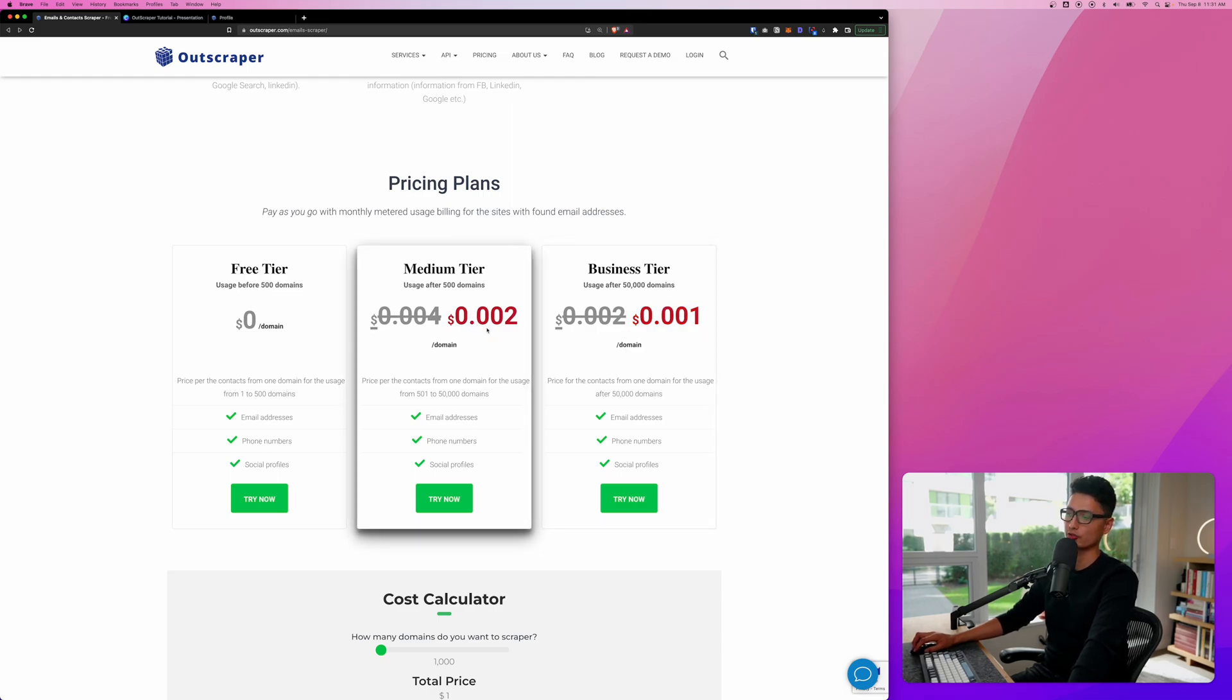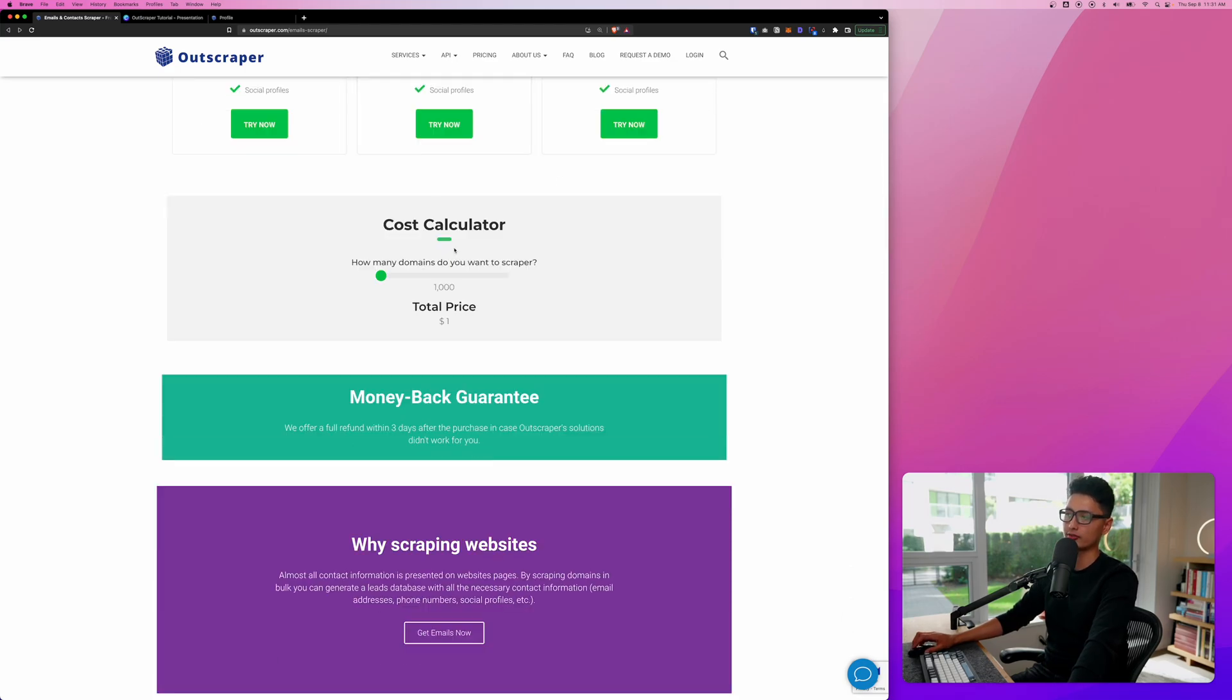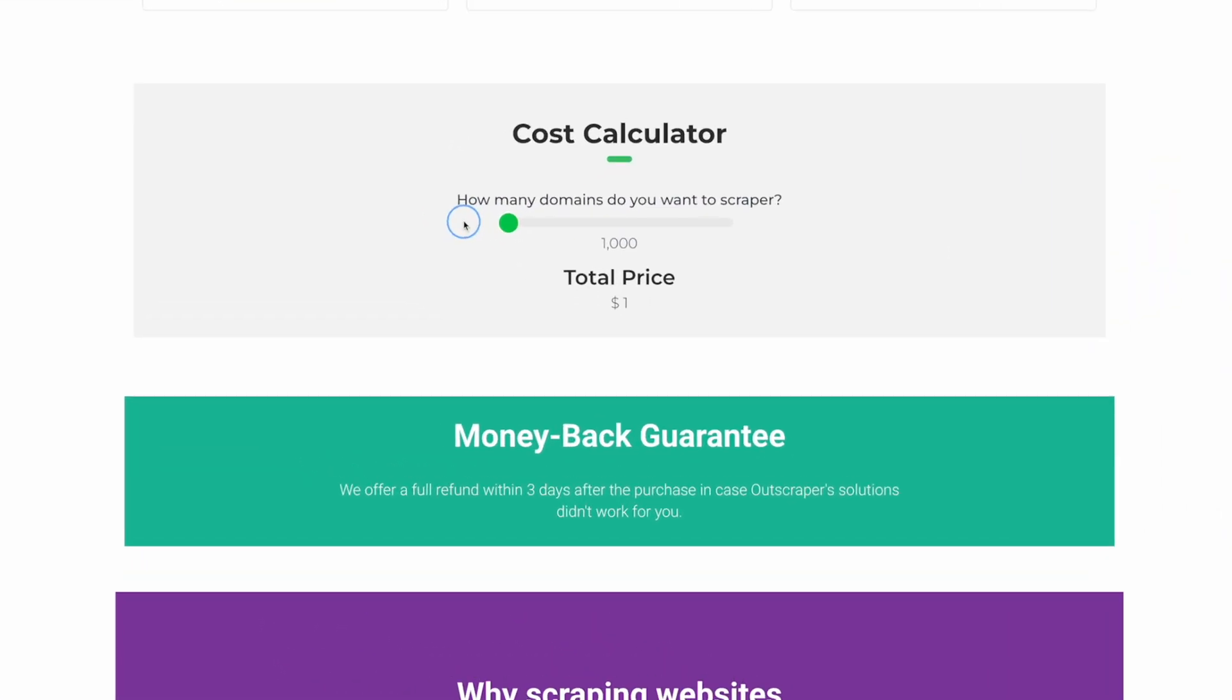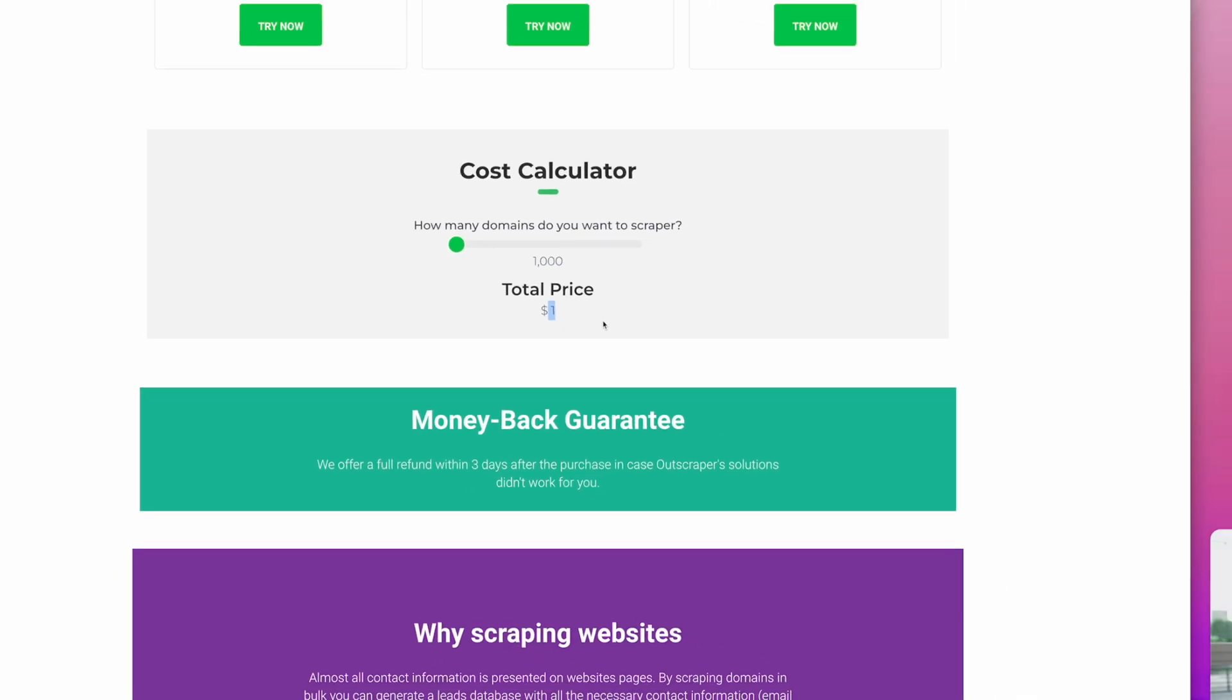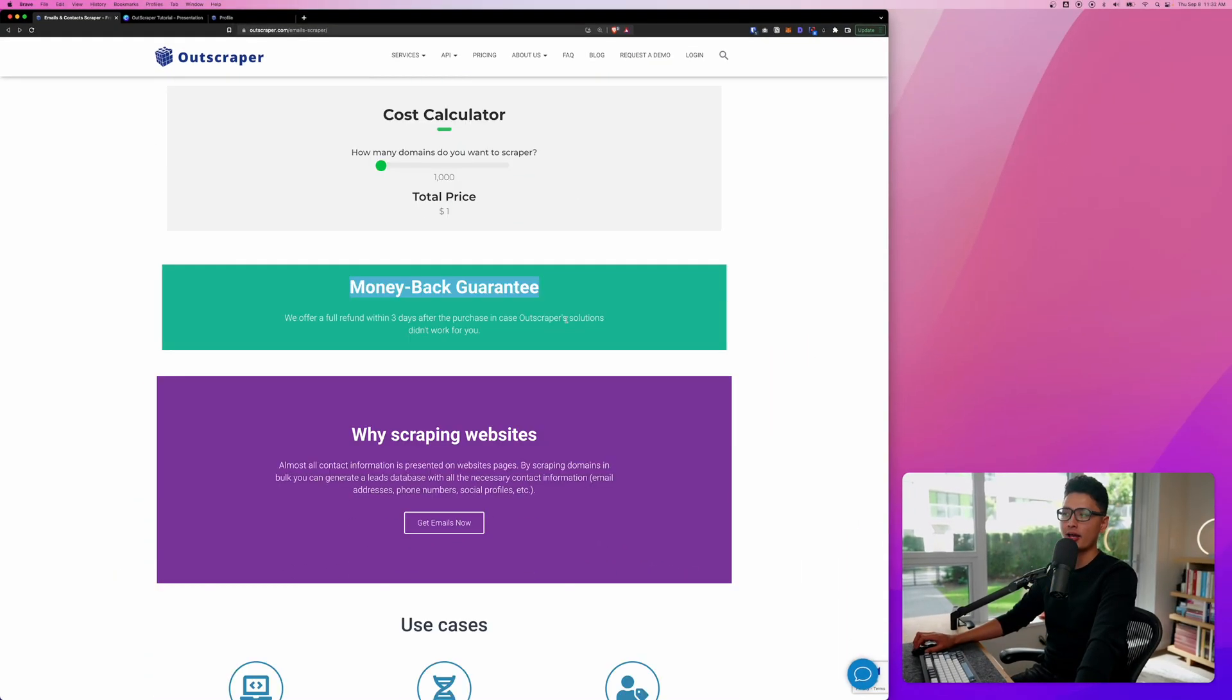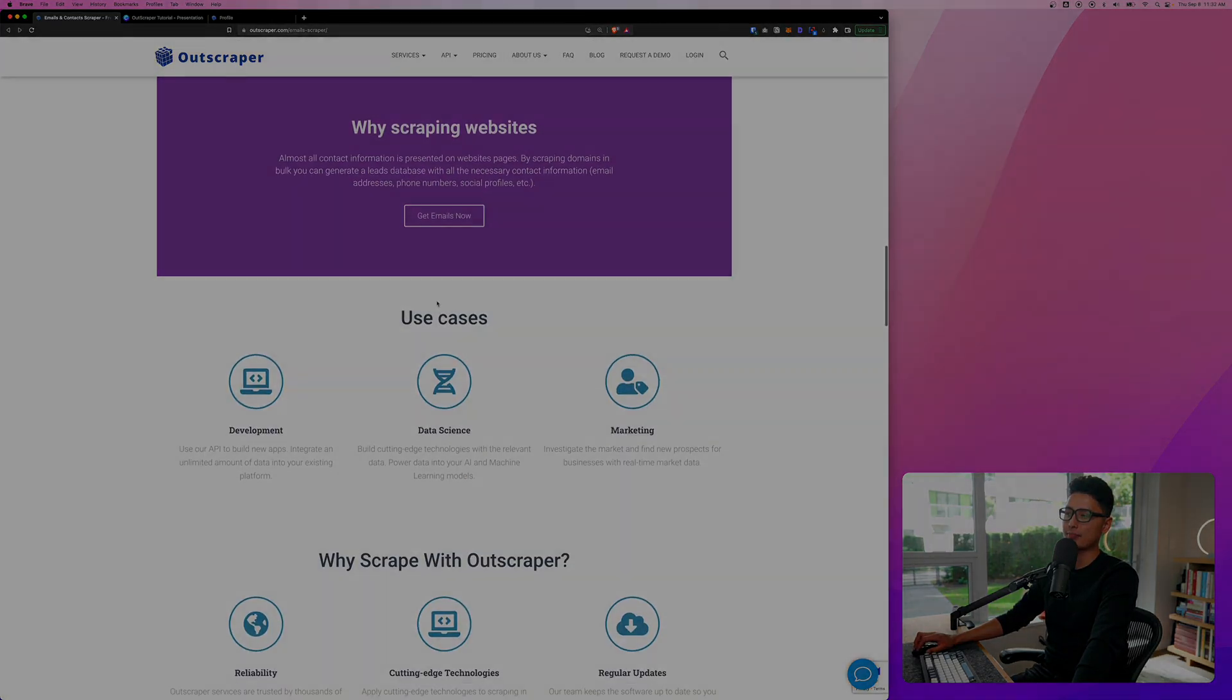0.002 per domain including email, phone number, and social profiles. And you can have a calculator here, depends on how many you want to scrape. Let's say if you just want to scrape 1,000 domains, it only costs $1. It's super cheap and the technology does the job amazingly well. And they also have a money-back guarantee to make sure whatever you scrape with the data, you're happy with.